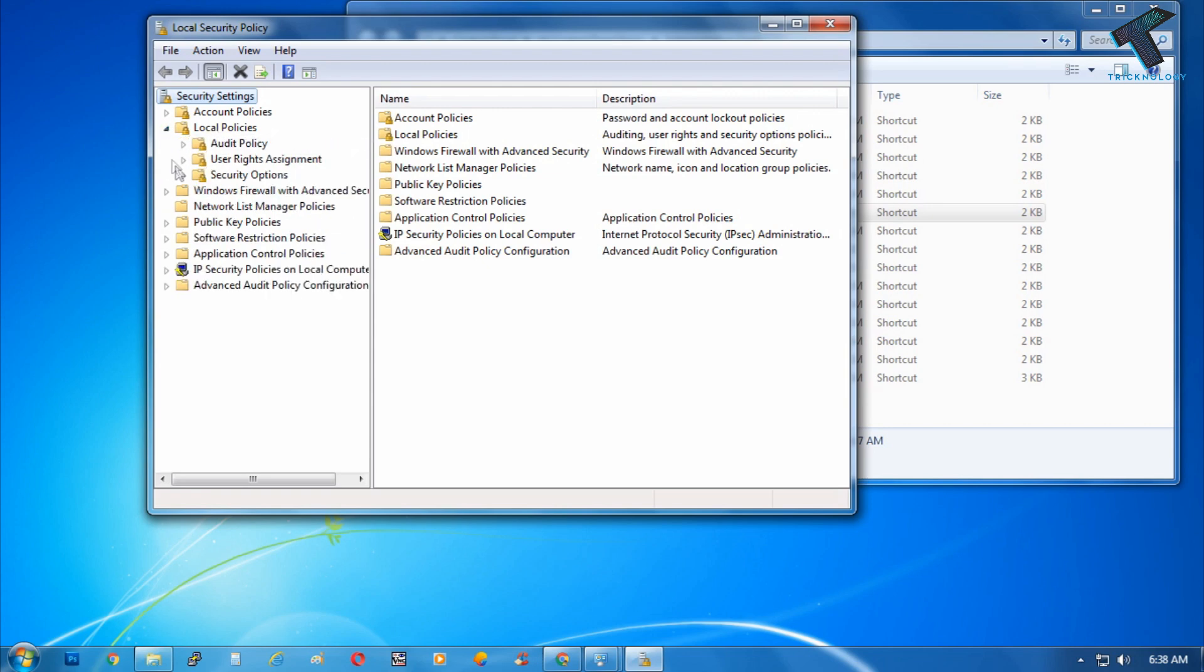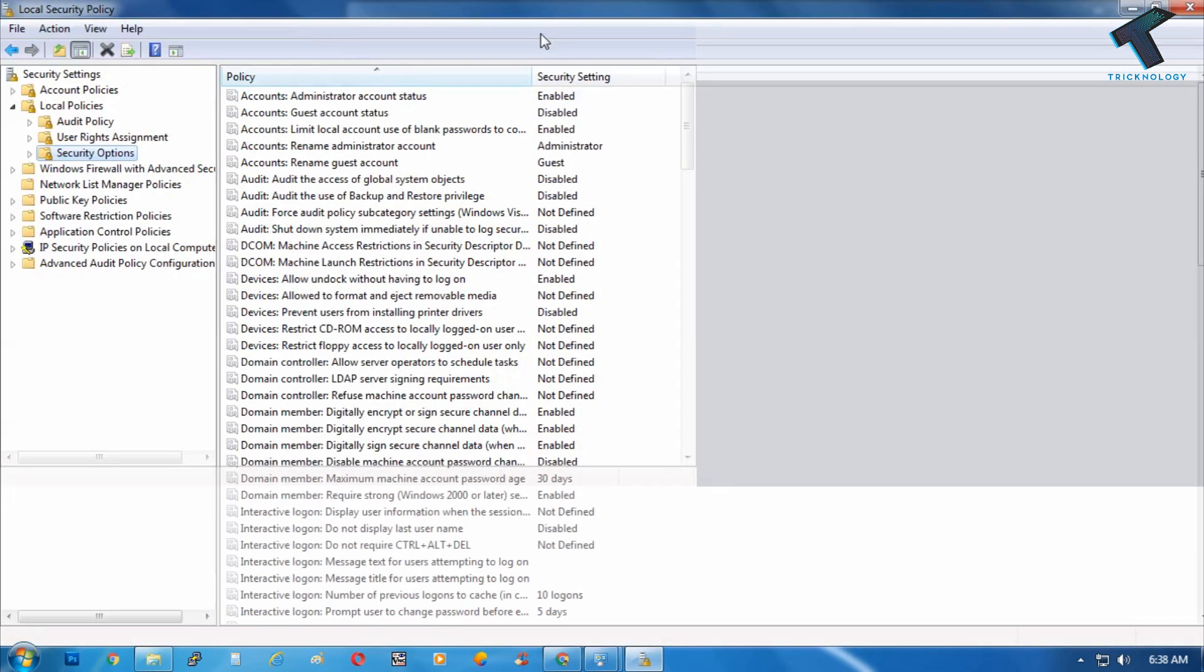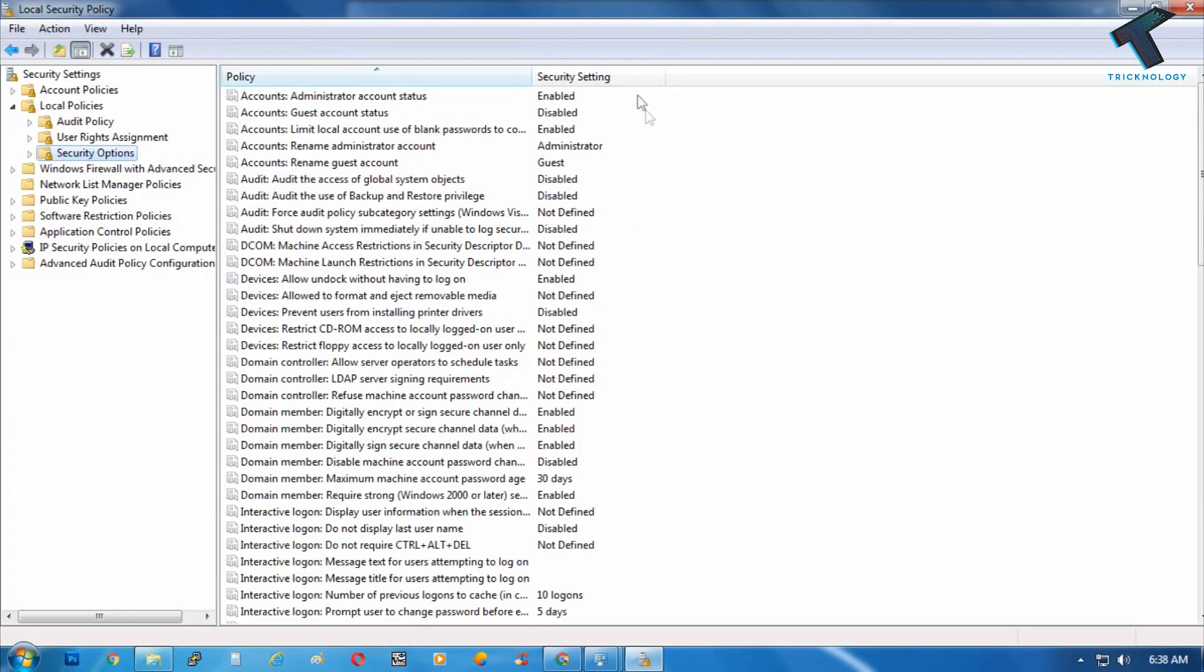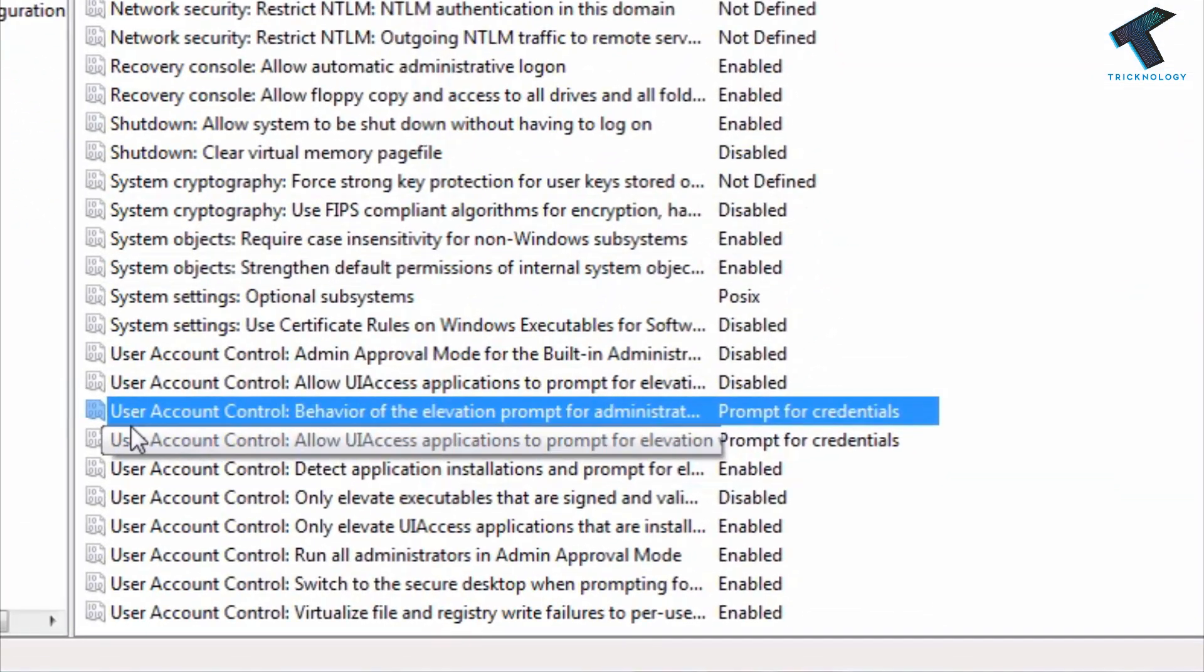You have to expand this option called Local Policy and then click on Security Options. Just maximize this window.